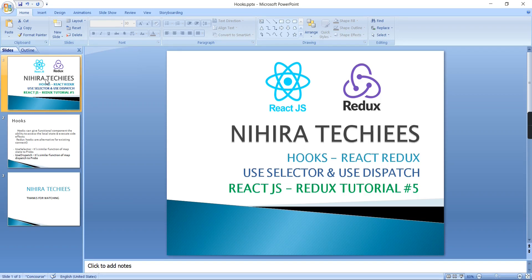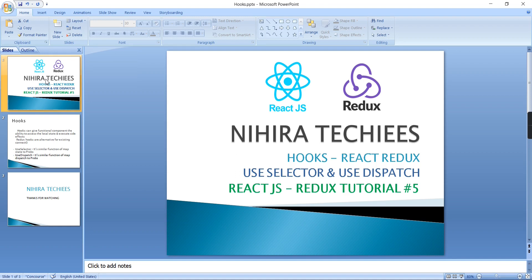Hello friends, welcome to Nihira Techies. This is our React.js Redux tutorial part 5, and in this video let's talk about hooks in React Redux. If you are familiar with React applications, you know what hooks are - basically functions that have the ability to access our local state. Similarly, in React Redux we have two hooks: useSelector and useDispatch.